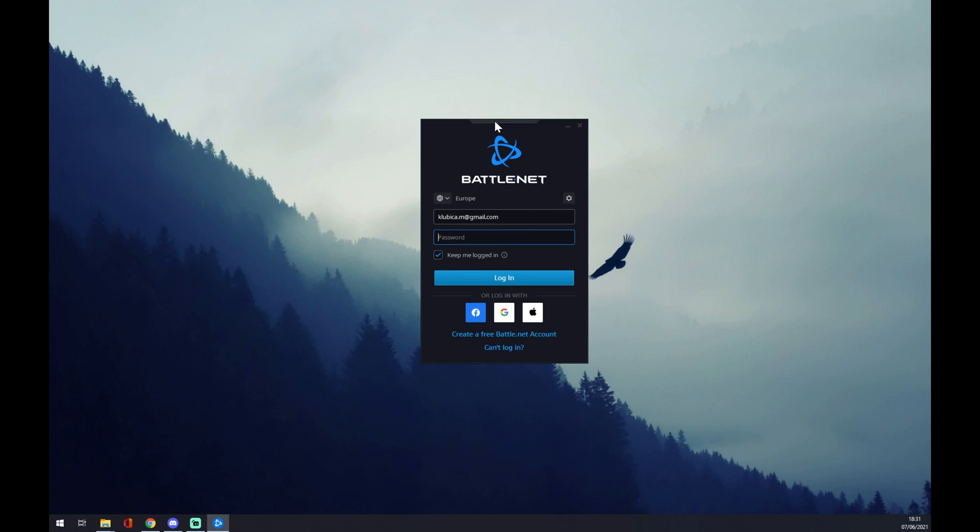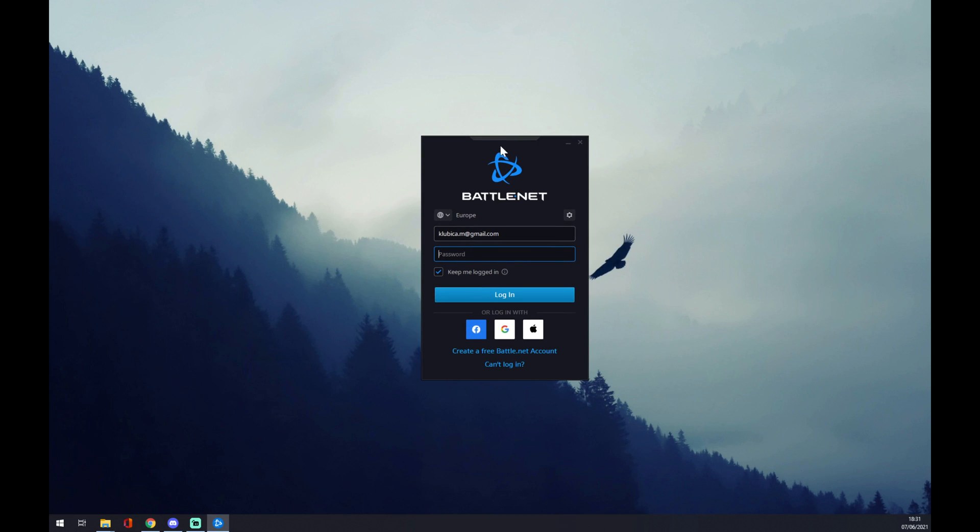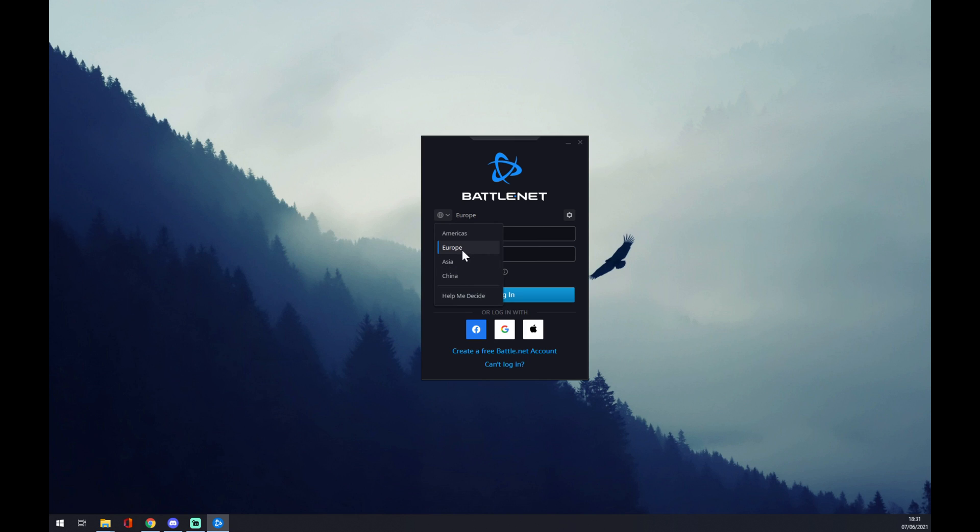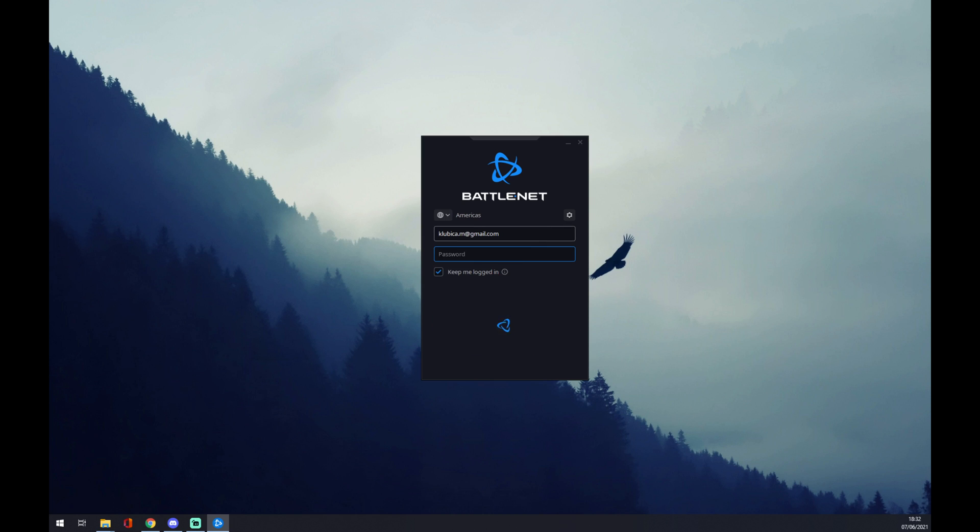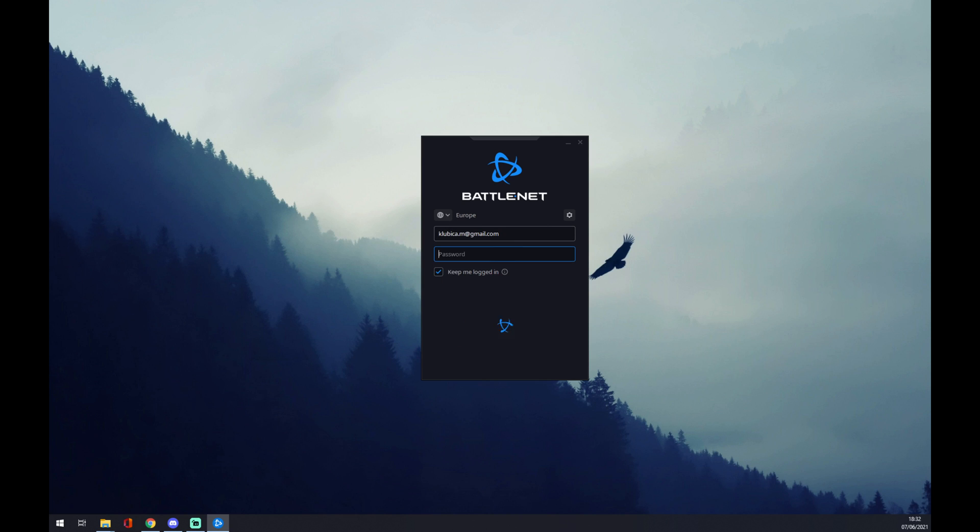That's the login window in Battle.net. So what we want to do is go to this little globe and switch to America, Europe, Asia, or China. Well, I'm from Slovakia, so obviously I'm going for Europe. You can go to America and so on.